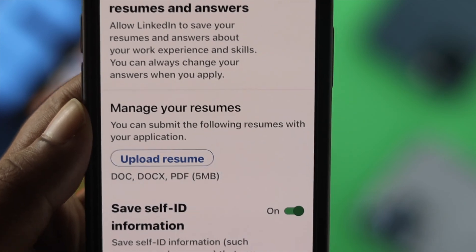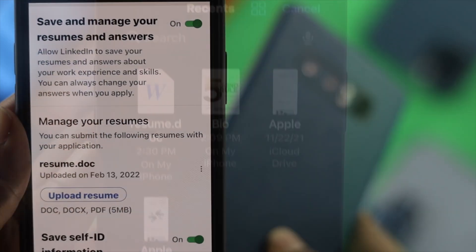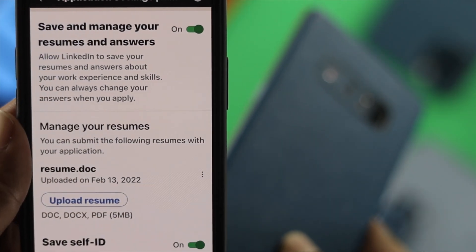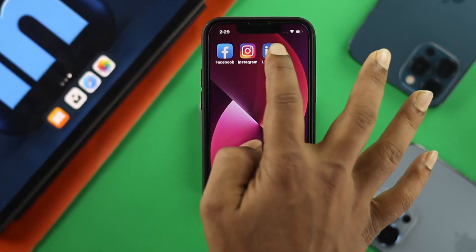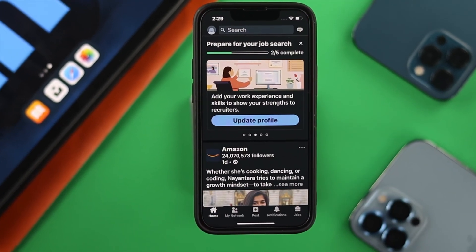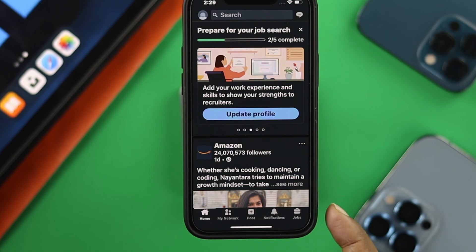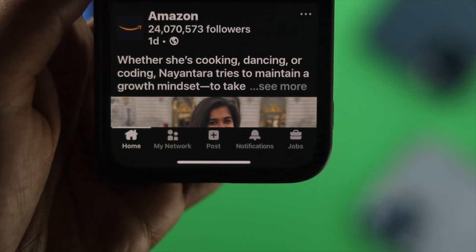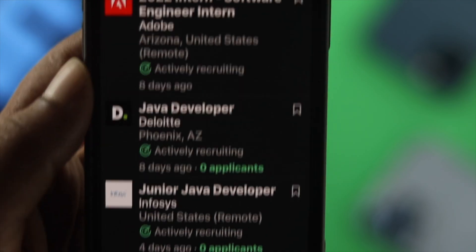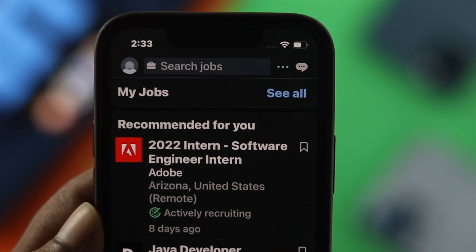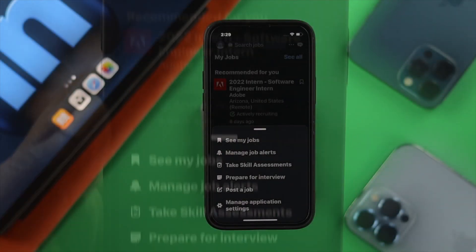Now, if you want to upload your resume to your LinkedIn profile, the first thing you want to do on your iPhone or Android is open up your application. Then you'll be able to see this option called Jobs. Tap on there and you will see the three dot line over there. Just go ahead and tap on the three dot line.